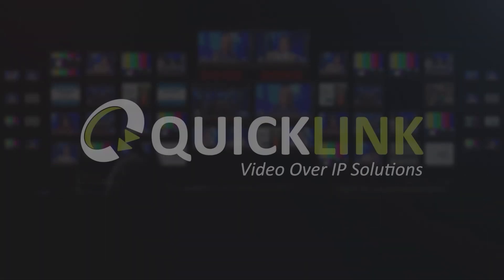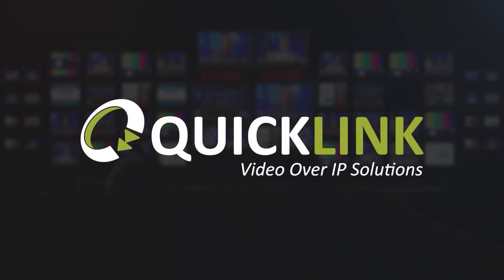Thank you for watching. You can access other instruction videos on our YouTube channel or by navigating to support.quicklink.tv.